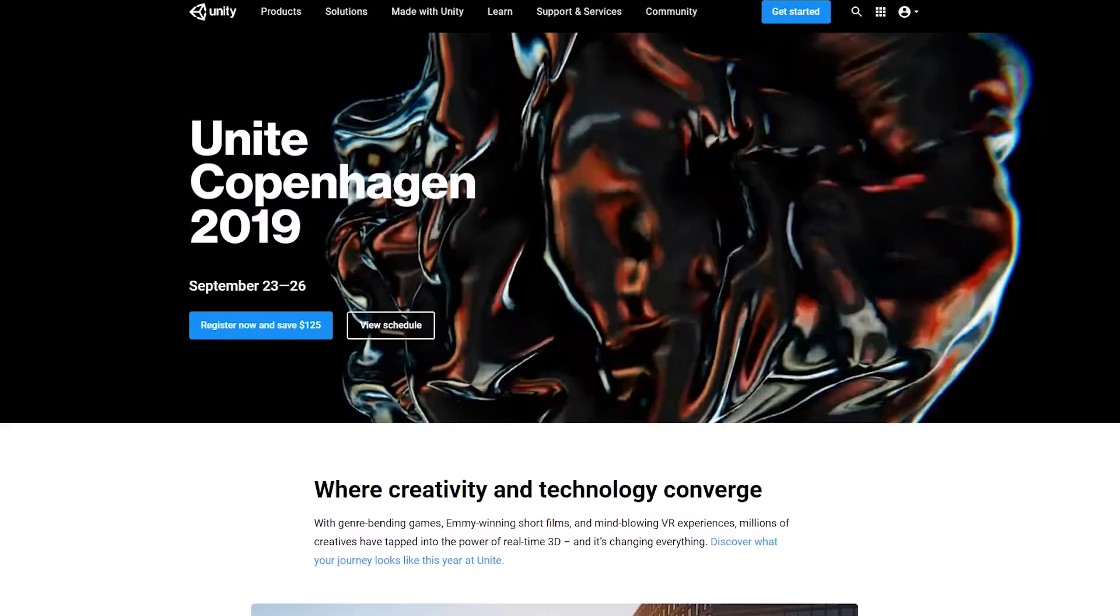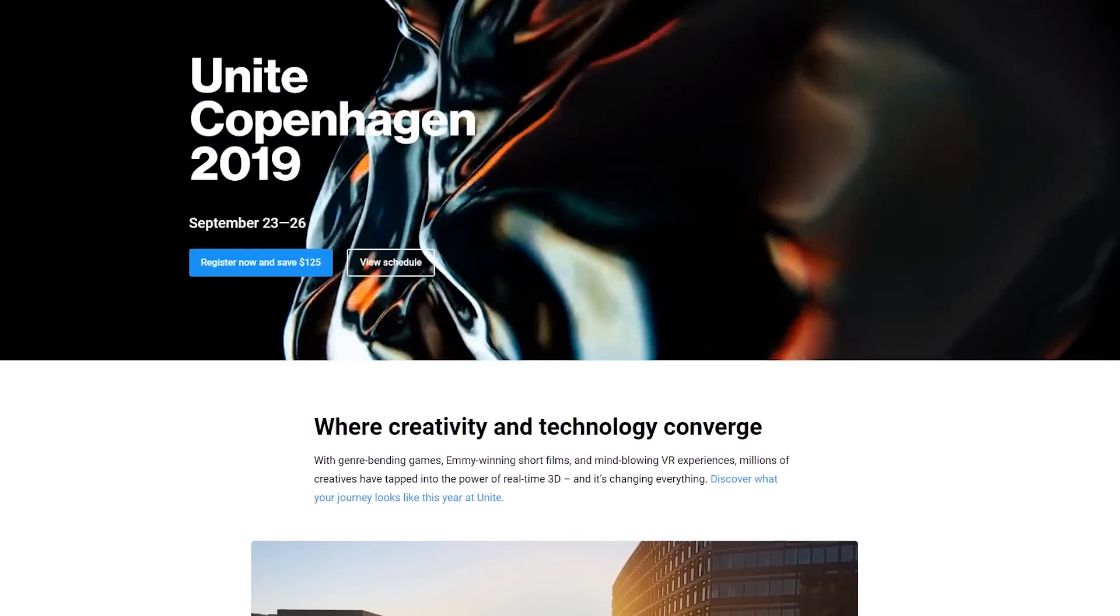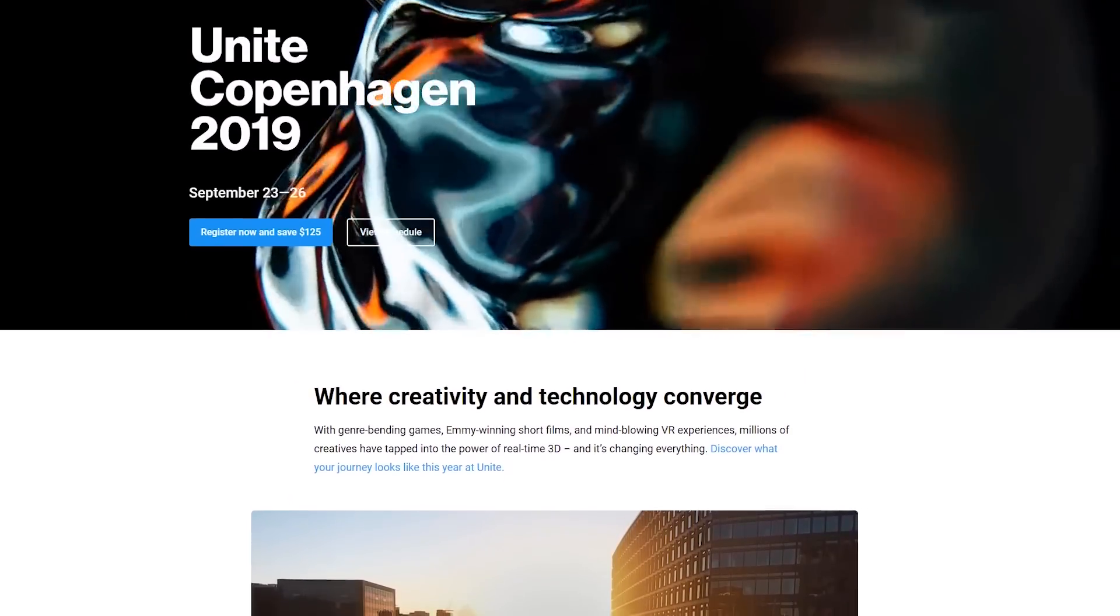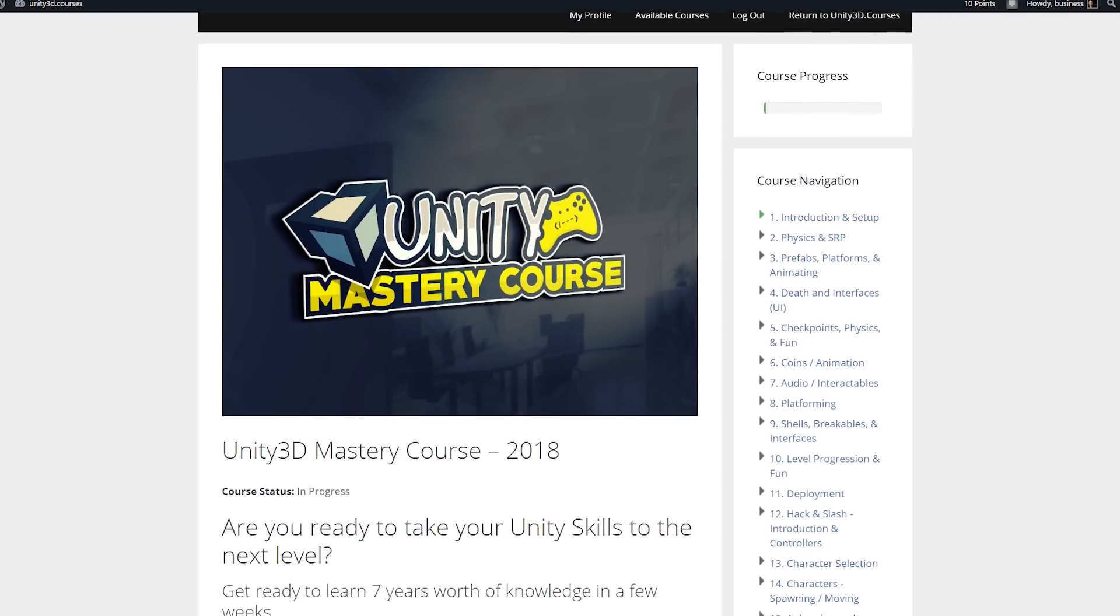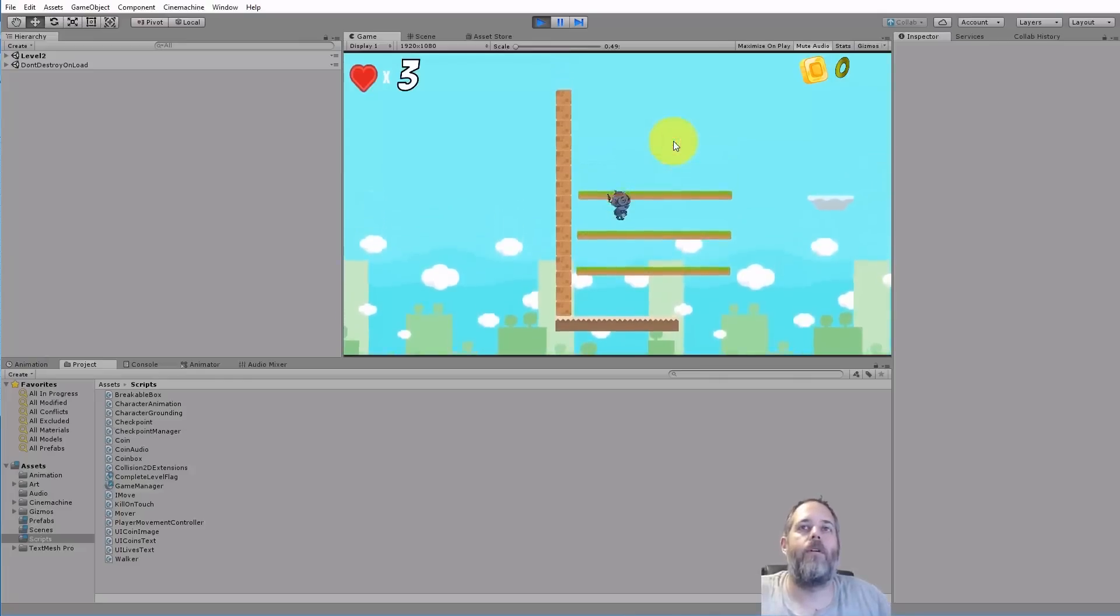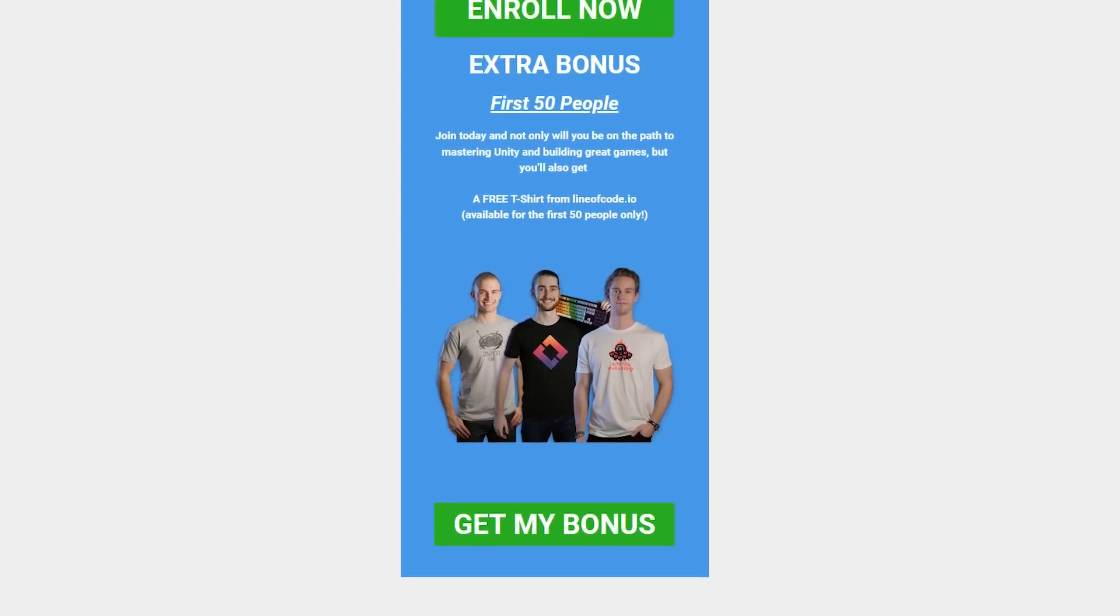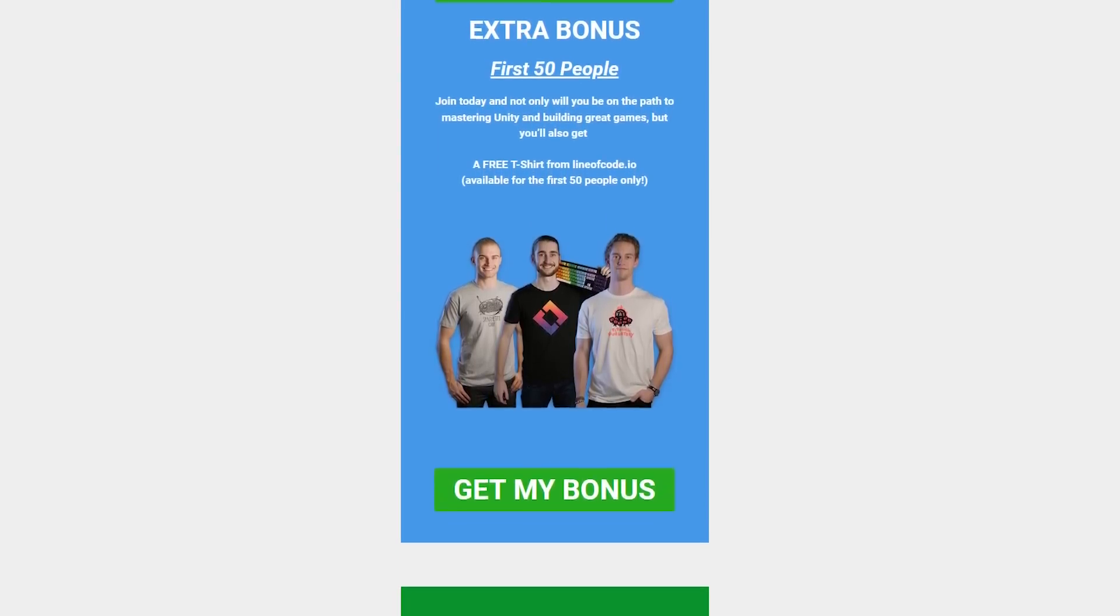That's pretty much it for this video. If you enjoyed it, make sure to subscribe so you don't miss the next one. Definitely learn more about Unite Copenhagen using the link in the description. Remember, tickets do sell out quite fast. Also, don't forget to check out Jason's courses. Simply click the link in the description to get a free T-shirt and get started. On that, thanks for watching, and I will see you in the next video, which is going to be on the Community Game Jam.